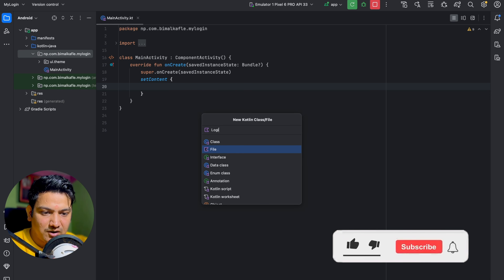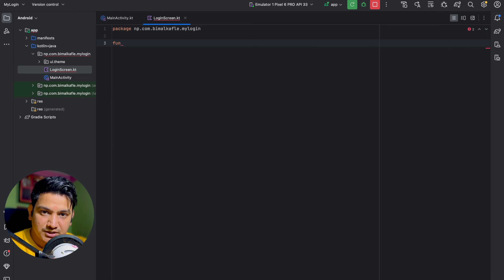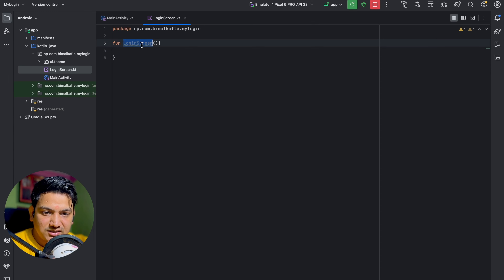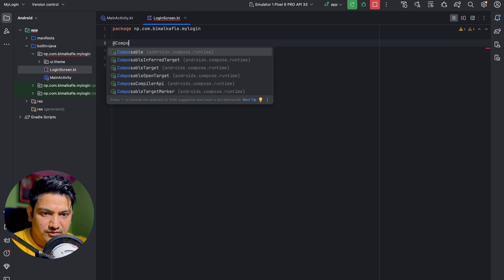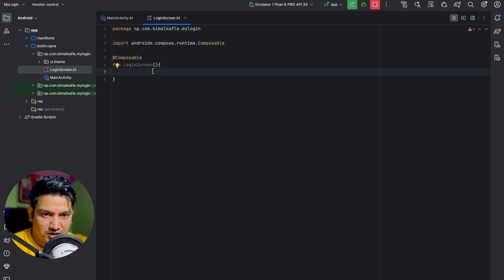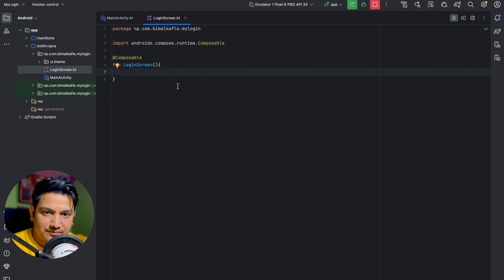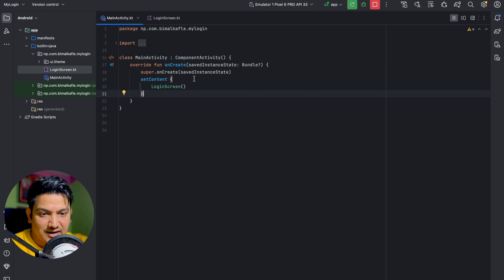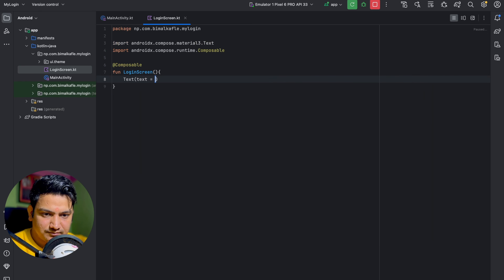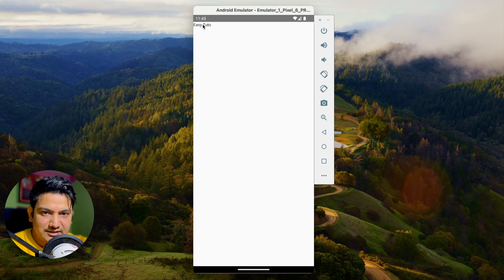In the LoginScreen file, create a function called loginScreen. To make it a composable, annotate it with @Composable. Now it becomes a composable and we can add all composables inside it. Go to MainActivity and call this loginScreen function. Whatever we add in loginScreen will be visible in MainActivity. For a test, add a Text composable saying 'Easy Tutor' and run — the text is visible.